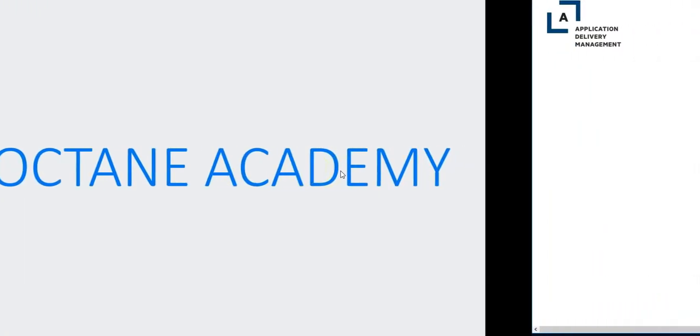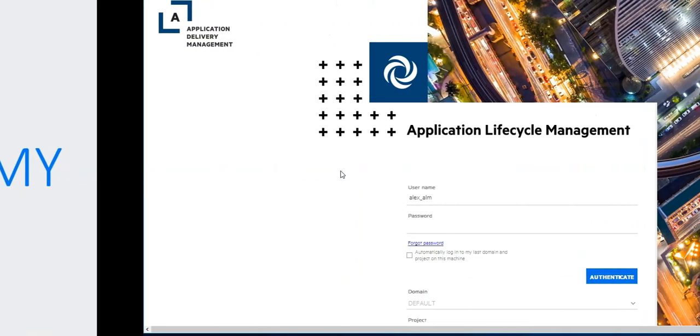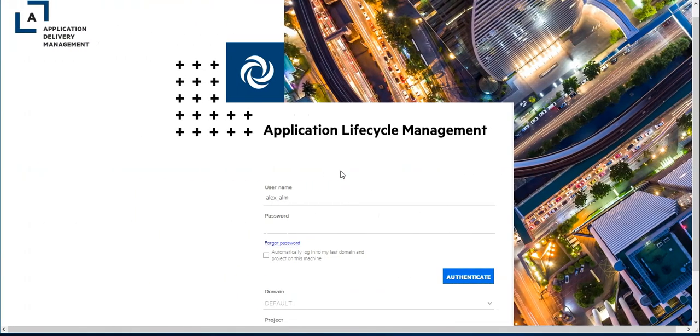In this lesson, you will learn how to set the field to read only based on a condition in a similar way as you have done in ALMQC.